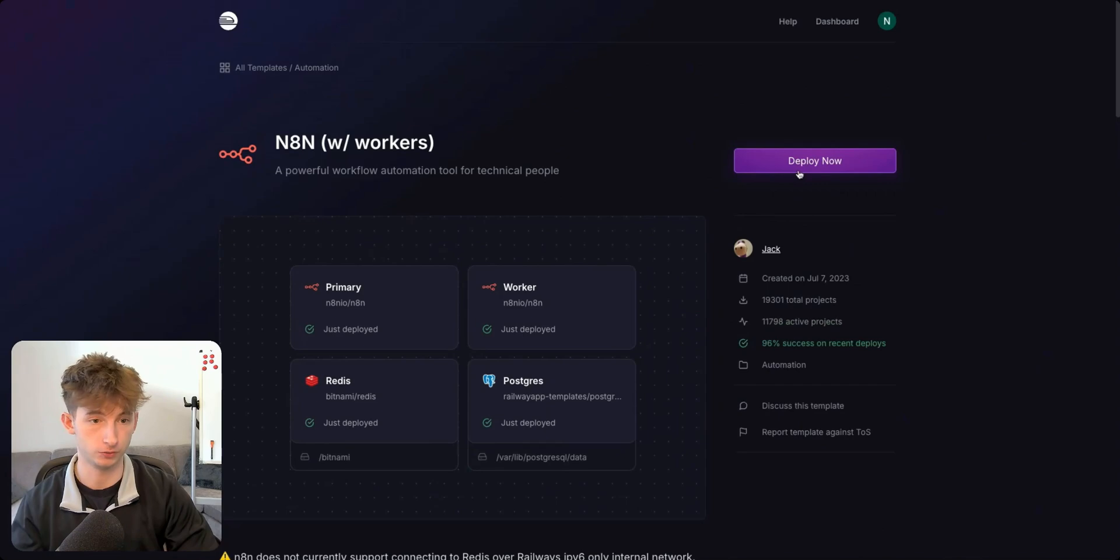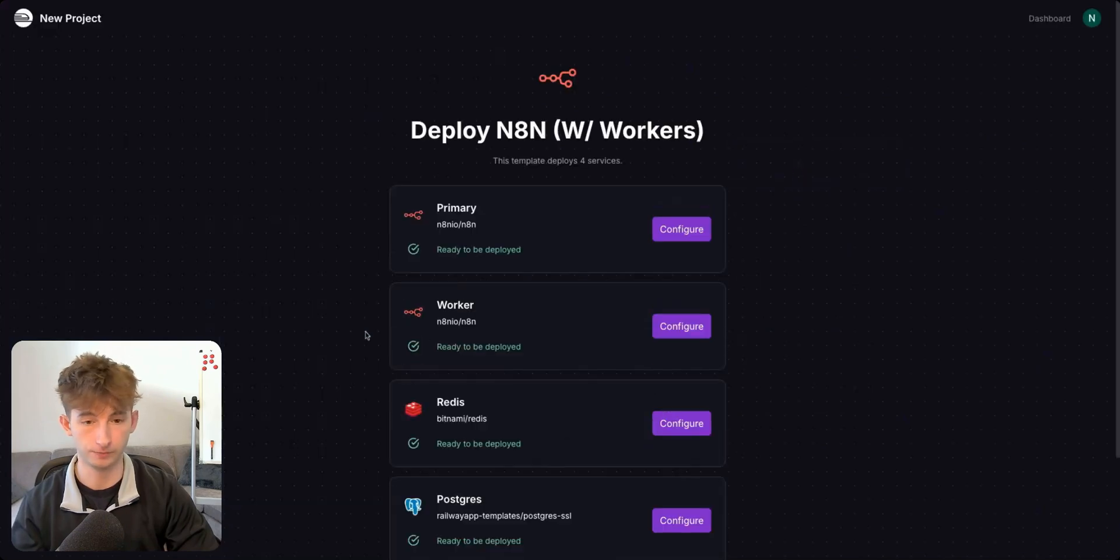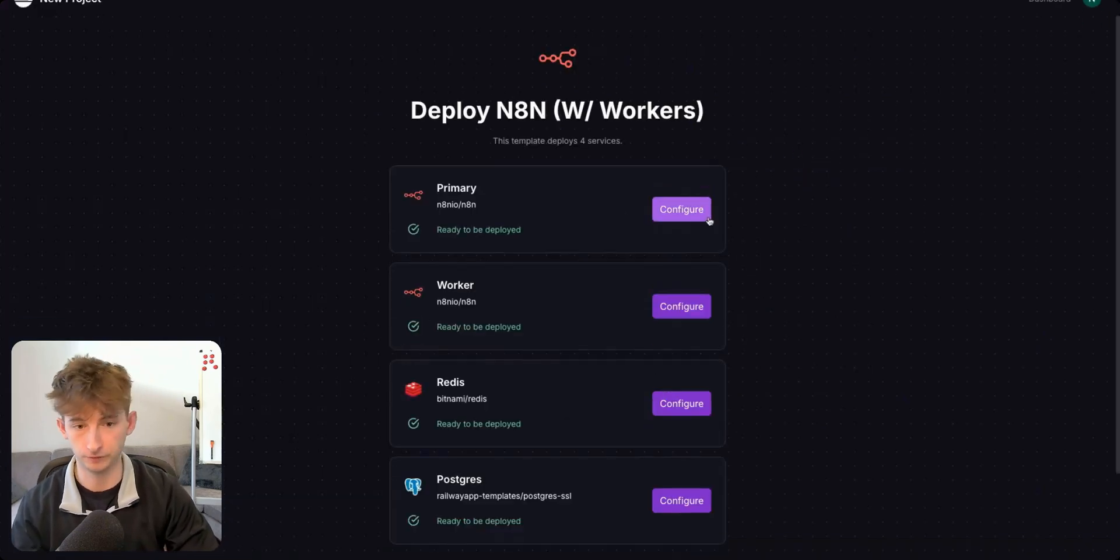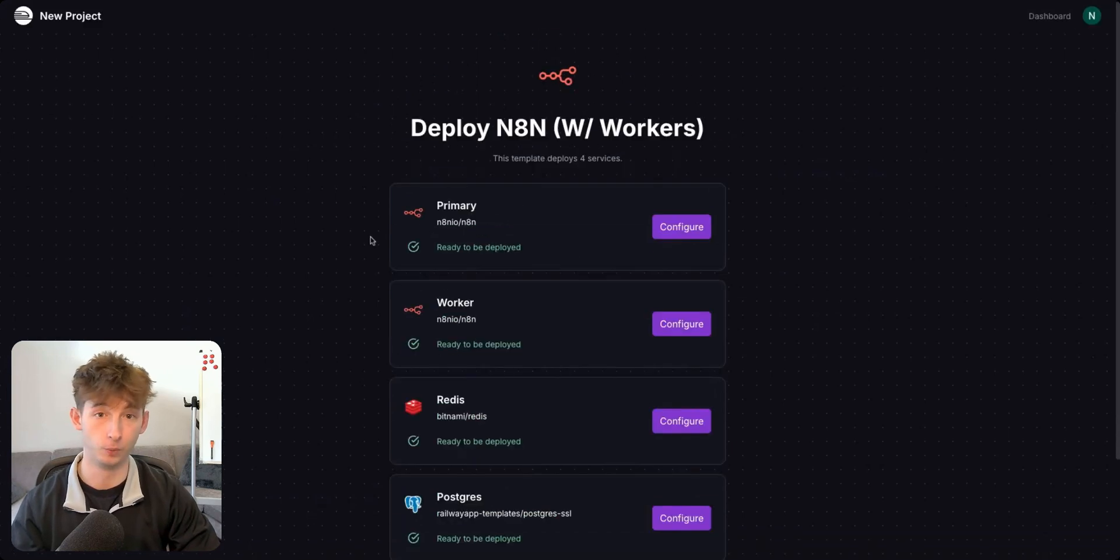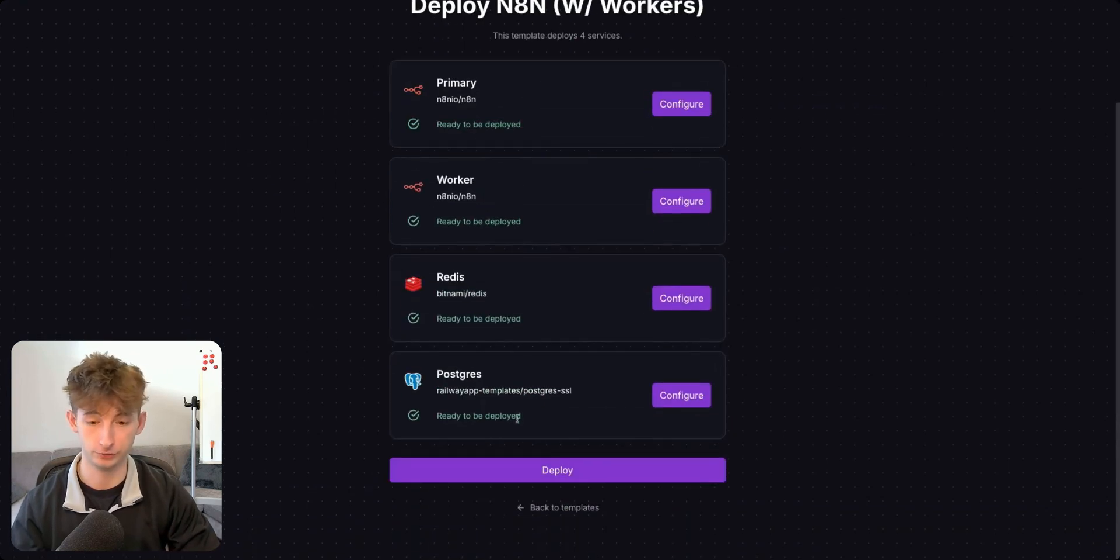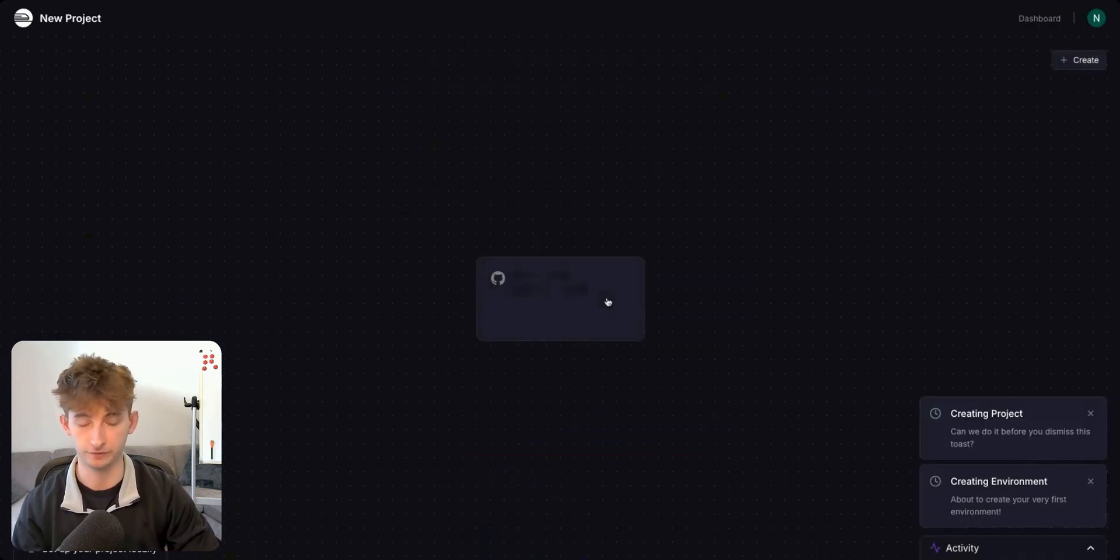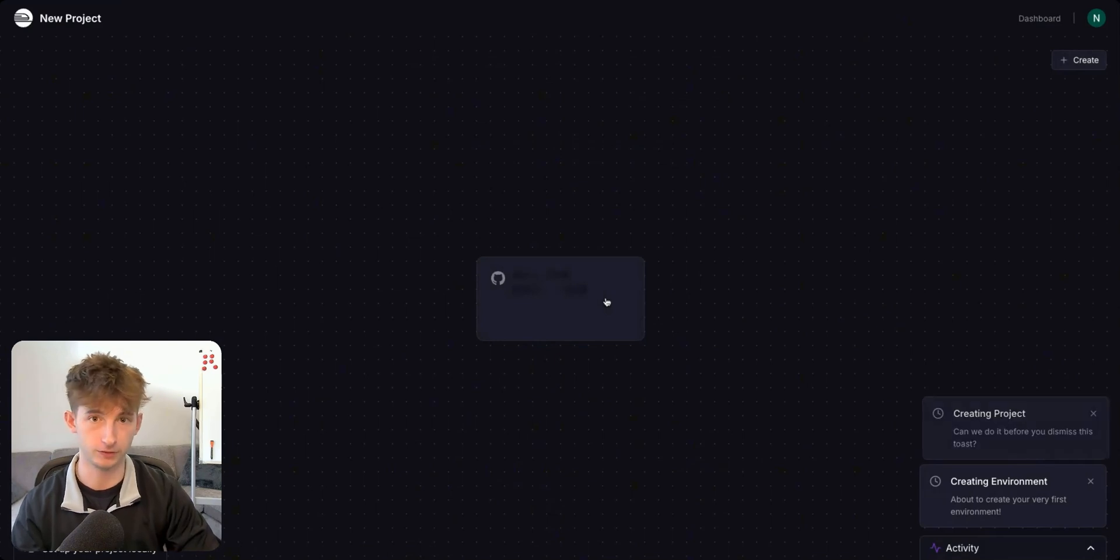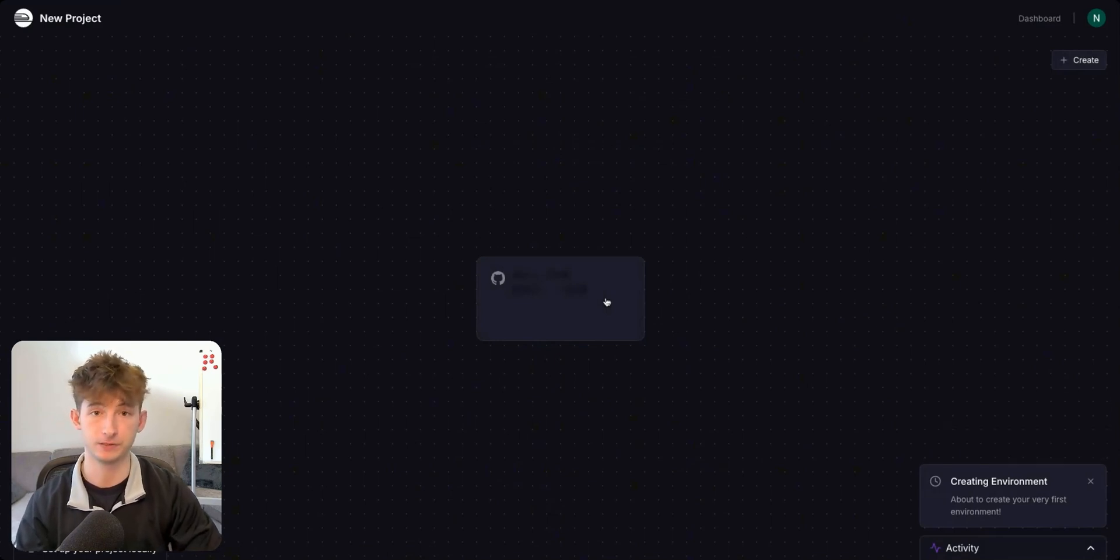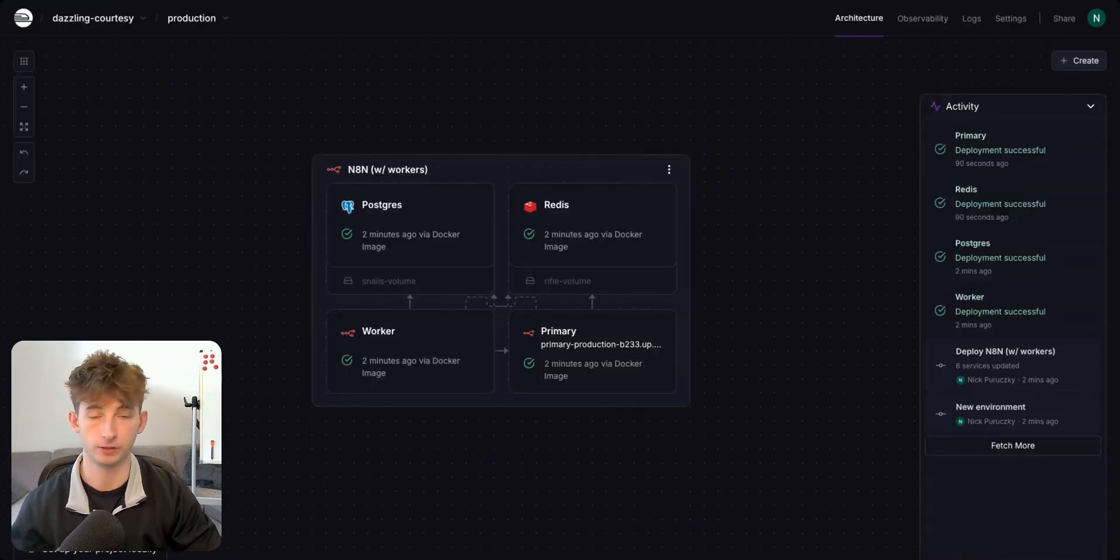So next up, we will just choose deploy. You can configure each of these individually, but what we will actually do is we're going to scroll down, go to deploy. It'll take a second for all of these to load. So I'll come back to you guys once it's actually finished.